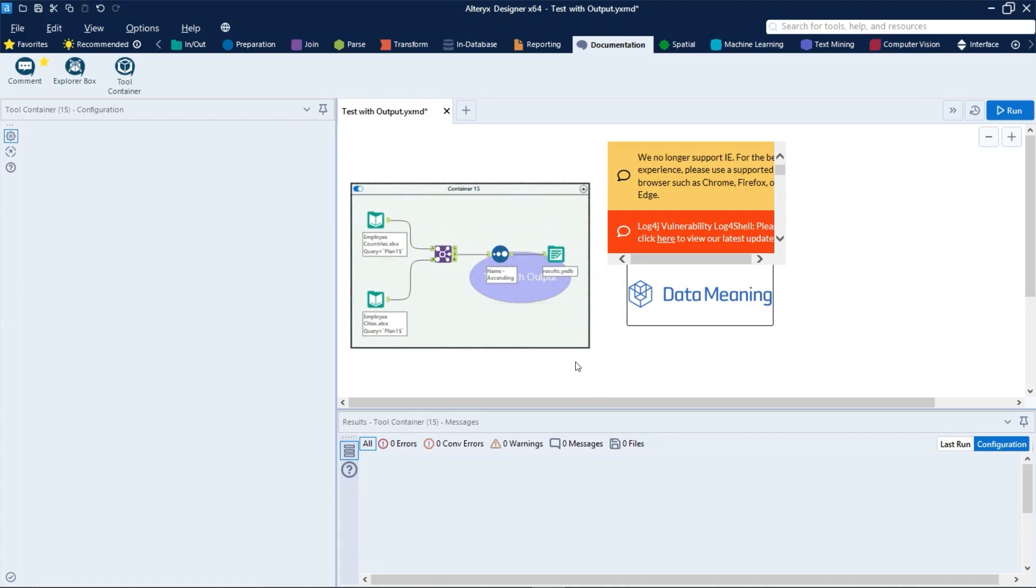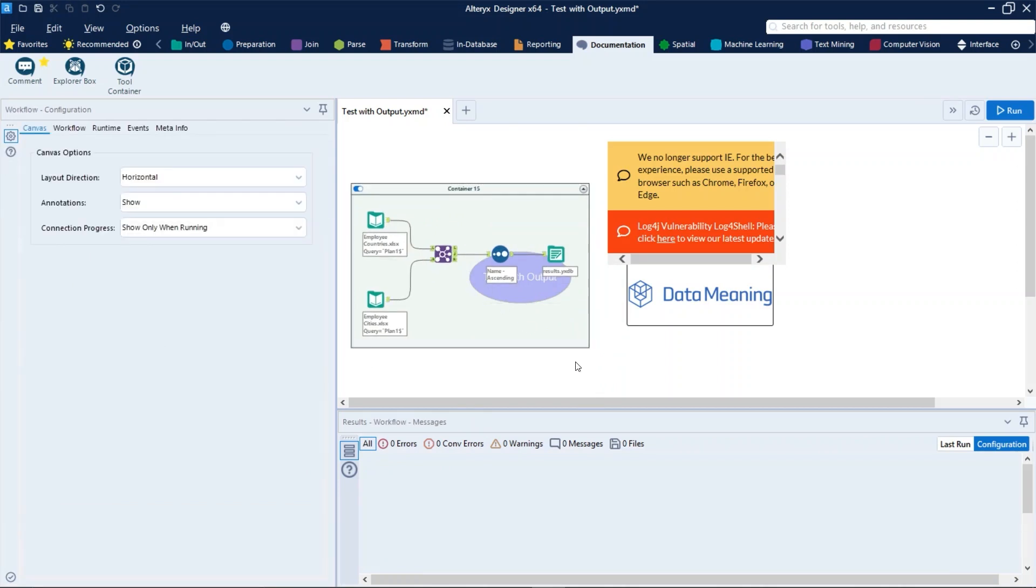To expand or collapse a container, select the icon in the upper right portion of the container, right here.